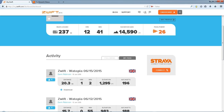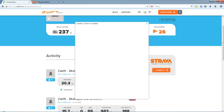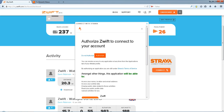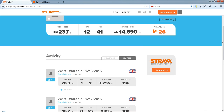Down here in the middle on the right hand side, you'll see 'connect with your Strava account'. Tap that. I've already logged into Strava up here, so all you need to do is just authorise Zwift to connect with your Strava account. Pop that on there — as simple as that.